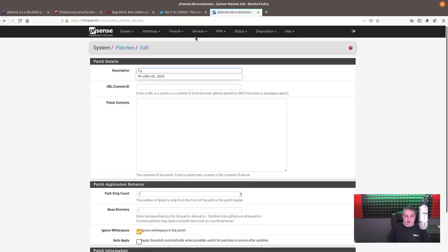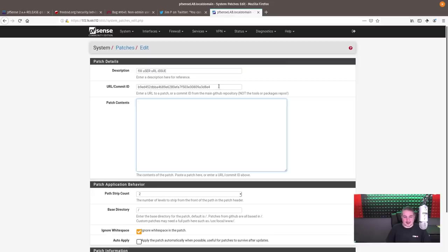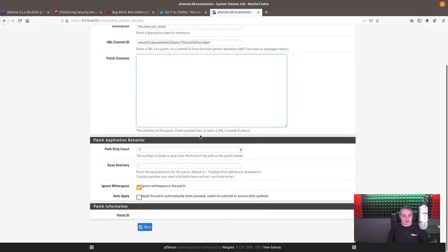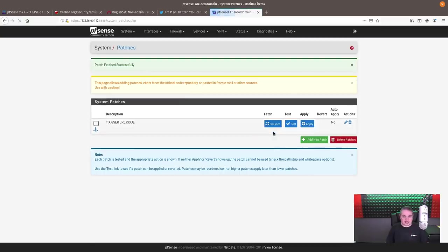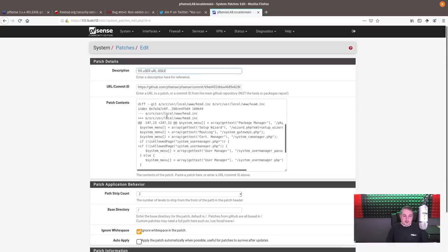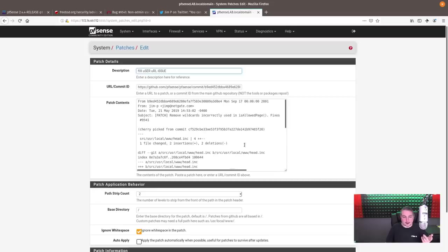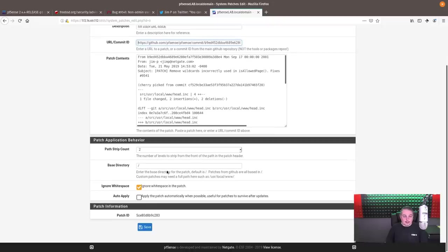So fix user URL issue. This fixes that silly problem. We're going to put this commit ID in here and nothing else. Now, there's different ways you can do this. You can do the commit ID because it knows to pull from the PFSense repository. Save, fetch. Now once you fetched it, here's what the patch looks like. You can see the change and it's just swapping out the URL. Here's how the patches work. It's pulling now from the GitHub commit. That's actually where that number came from. So you could put it in as the GitHub URL and commit that information to it. We're going to go ahead and save again.